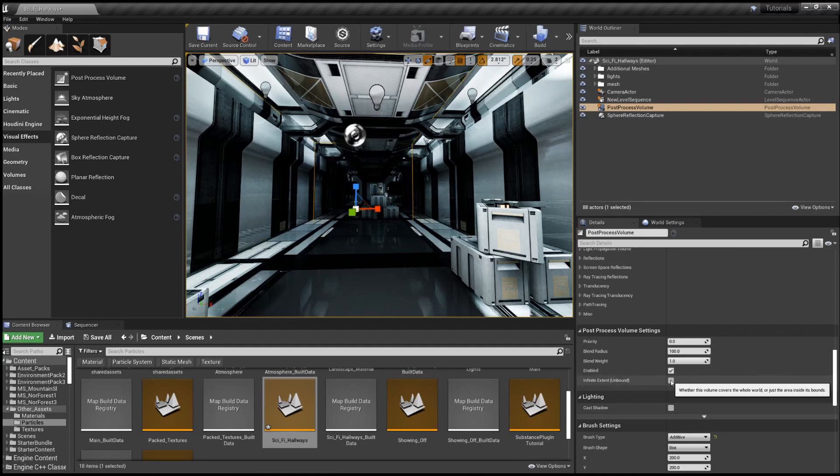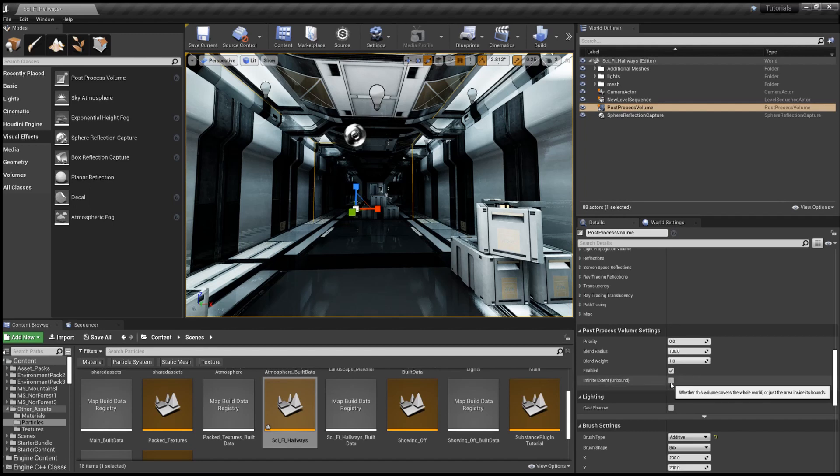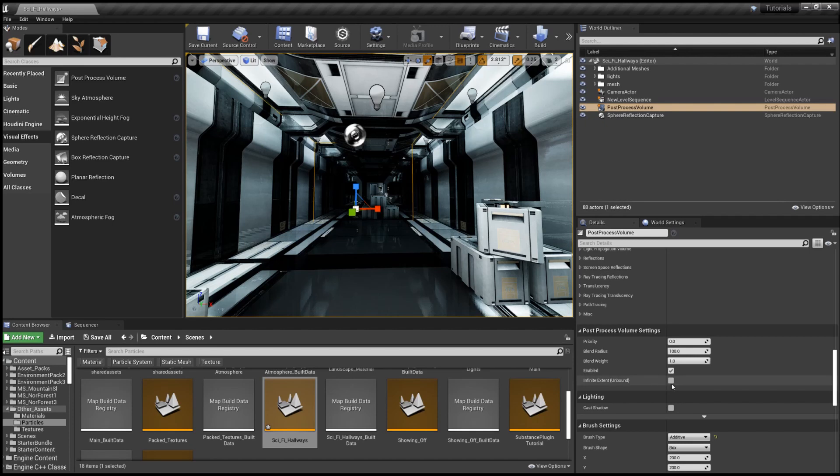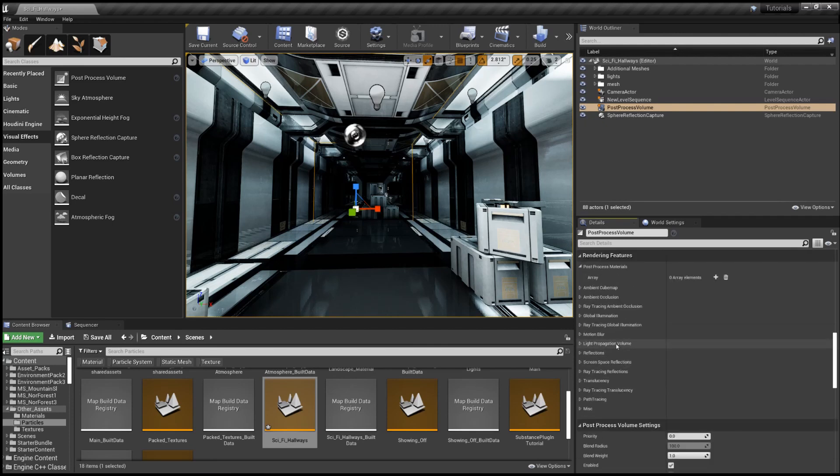And that is infinite extent unbound. Whether this volume covers the whole world or just the area inside its bounds. So unchecked, it's just the area inside its bounds. Check it, it does everything.